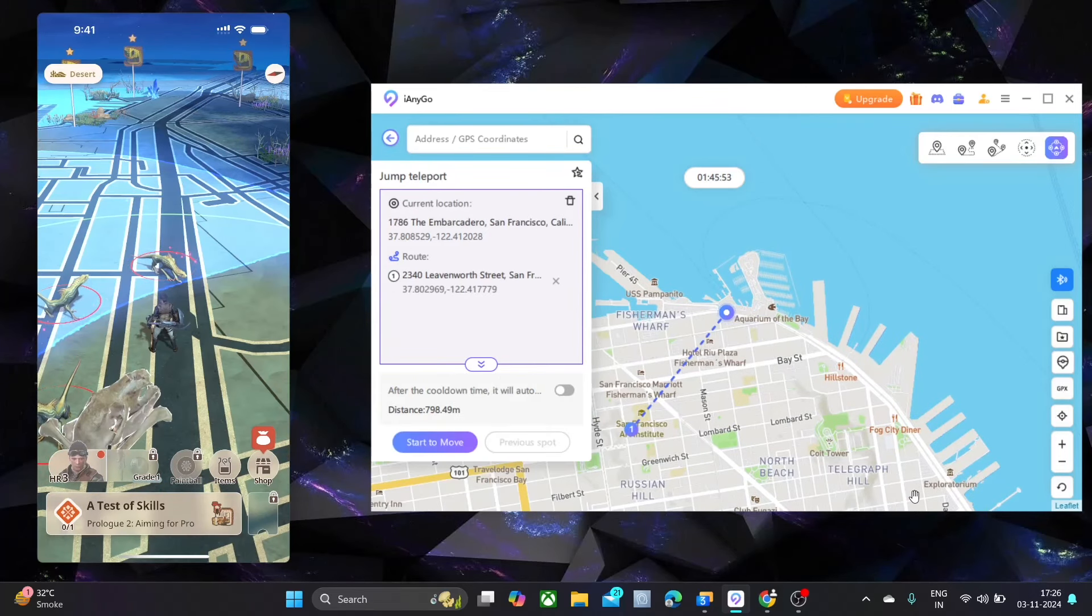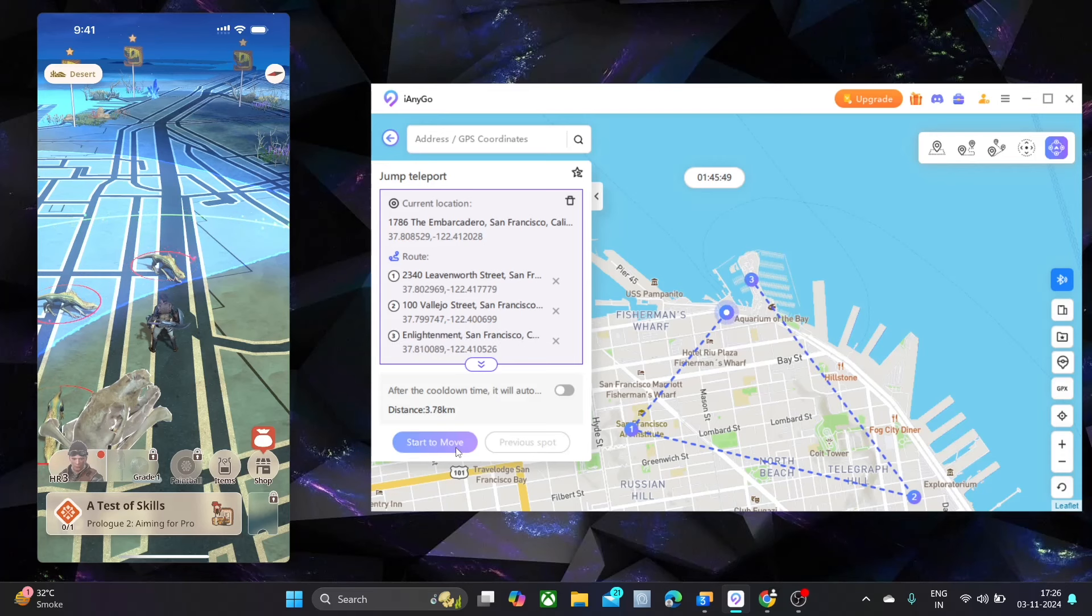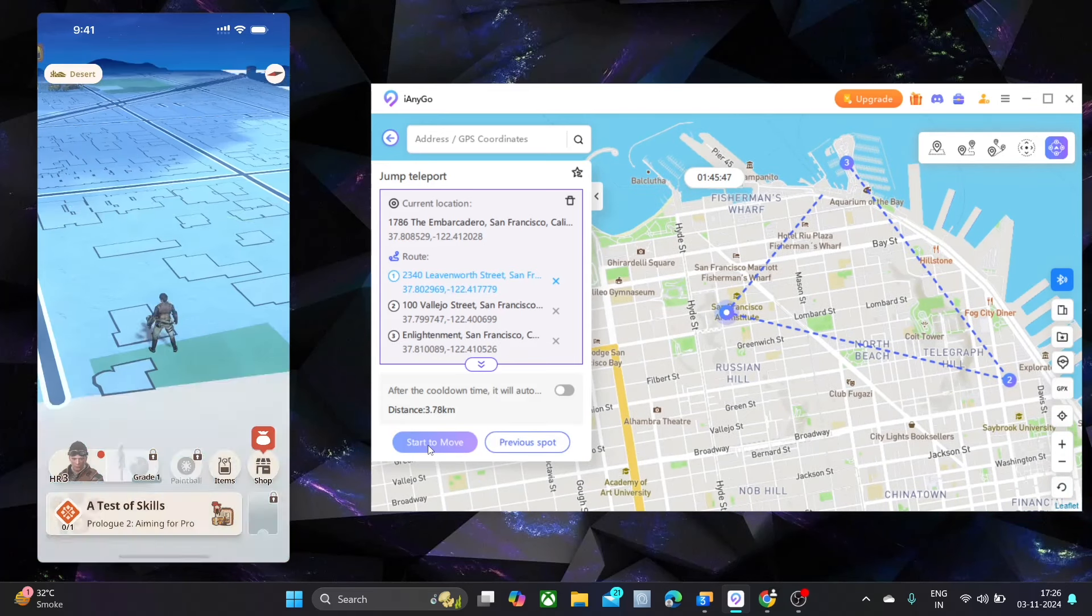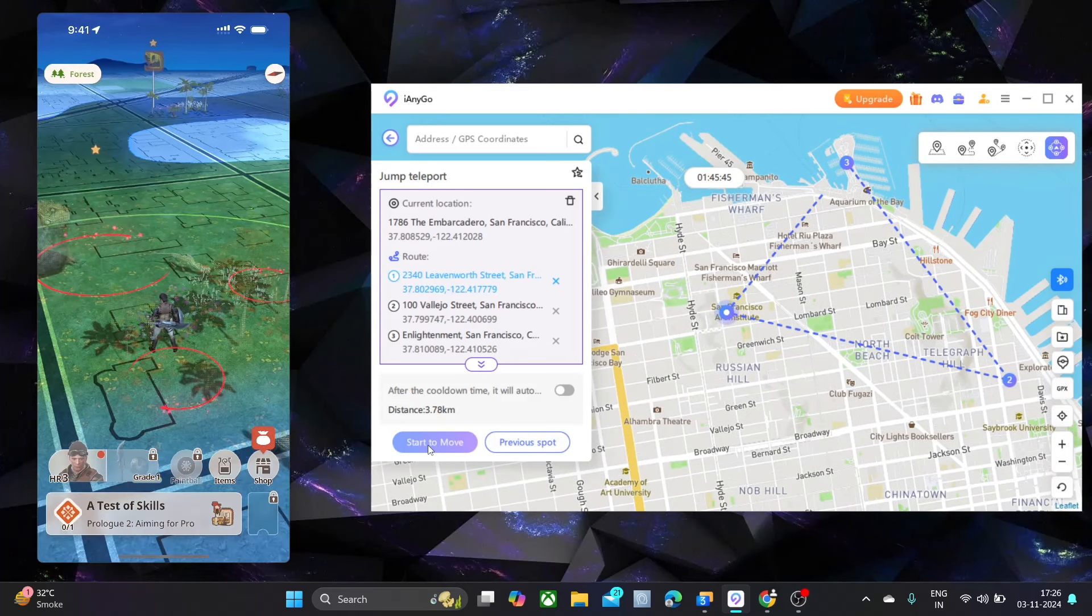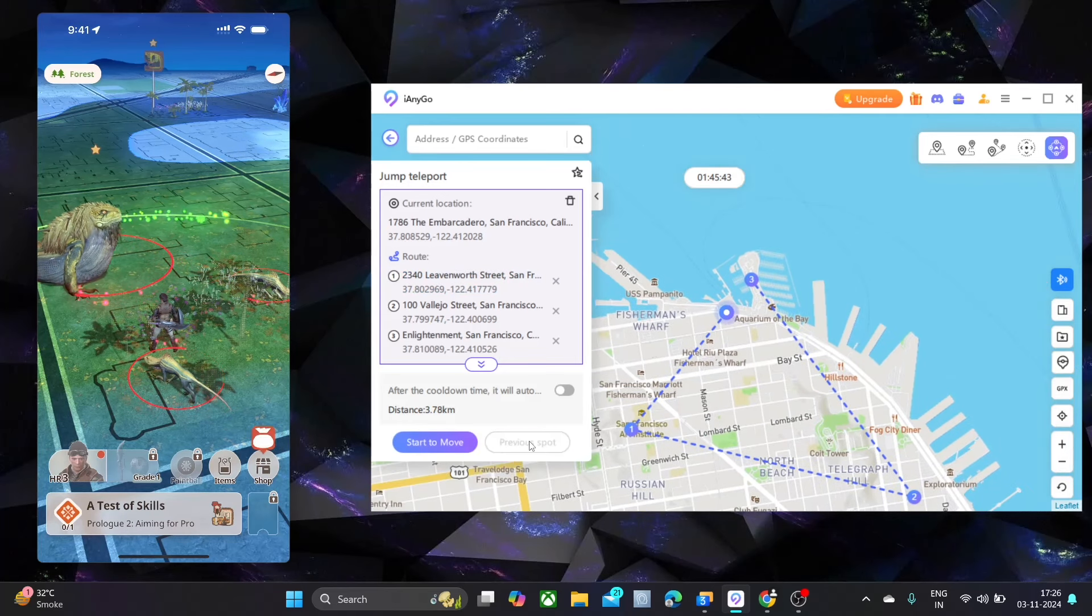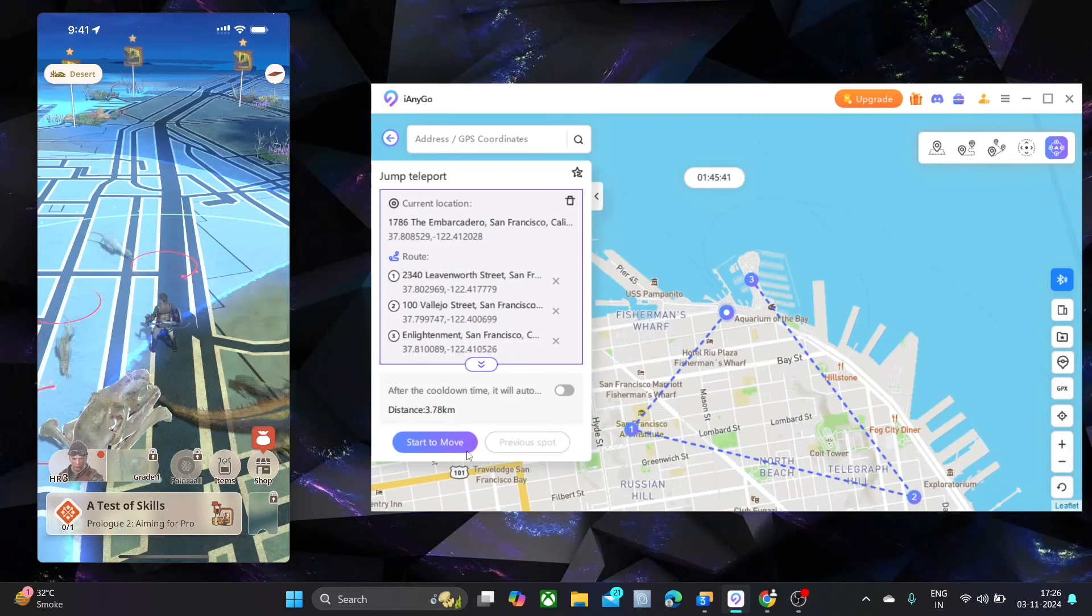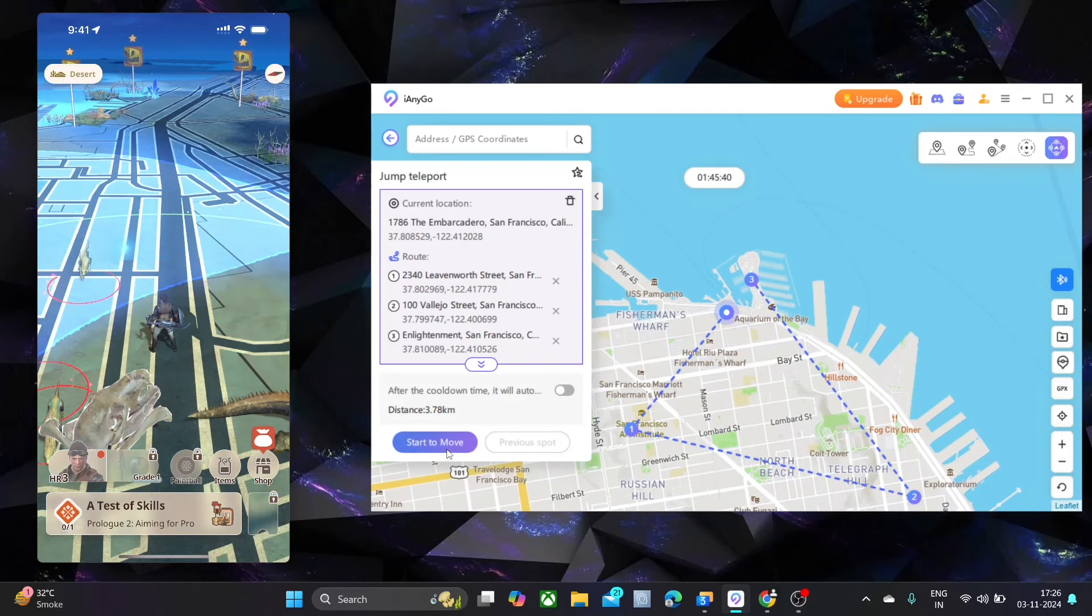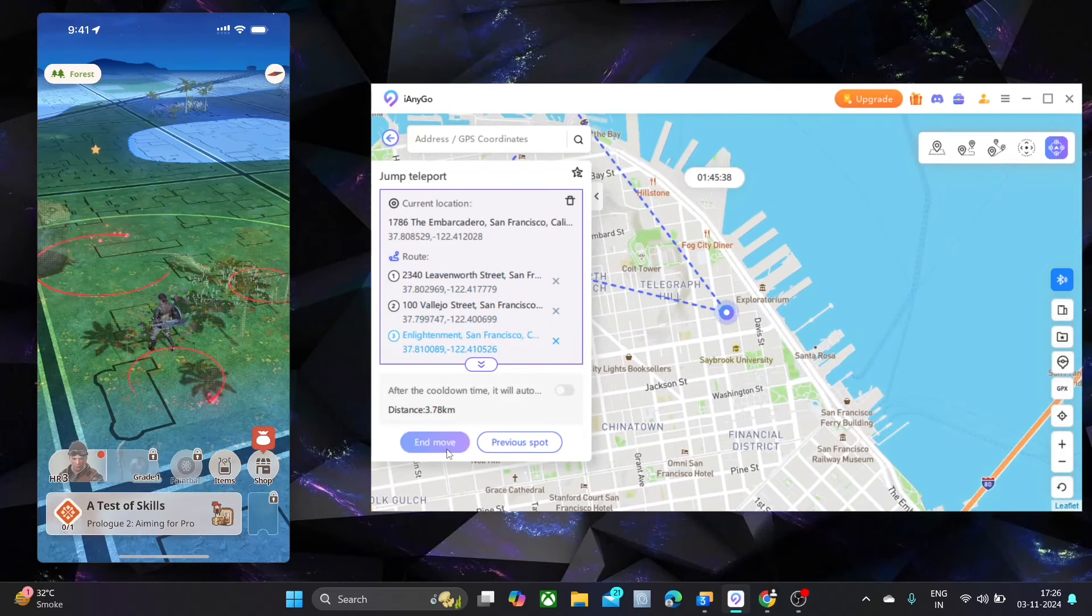Let me show you another method: Jump teleport mode. Create multiple points on the map and click move. It will teleport you to that location. You can also go back to previous location. It will teleport you to that location.